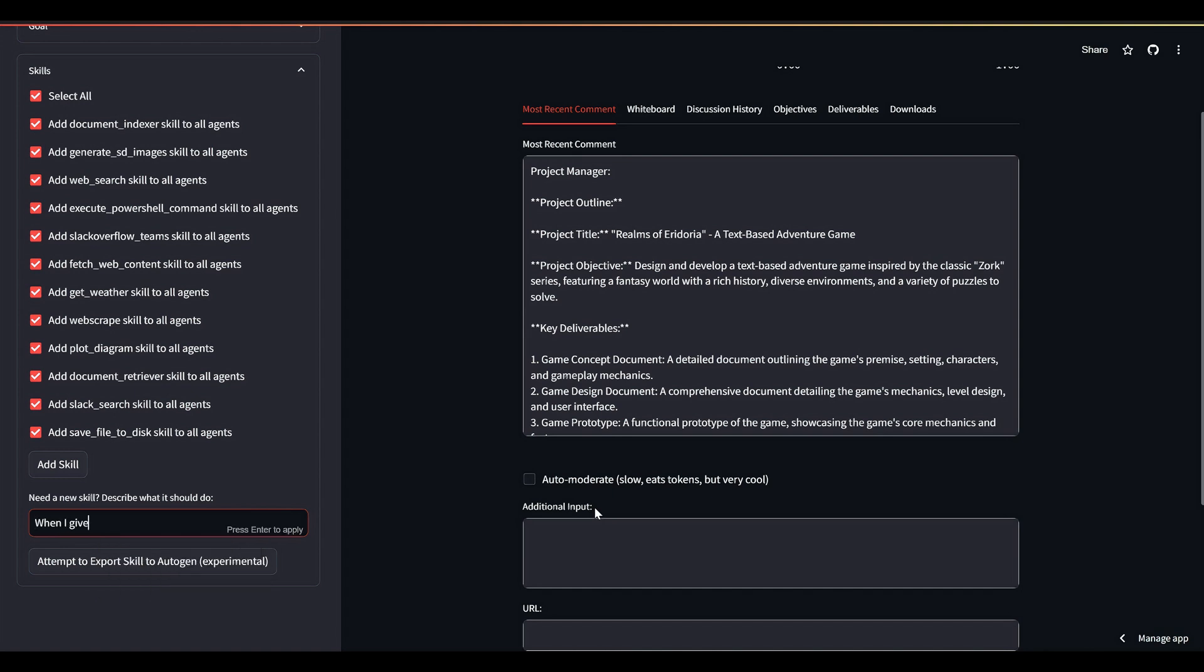...it takes AutoGrok less than two seconds to write the code for the requested skill.